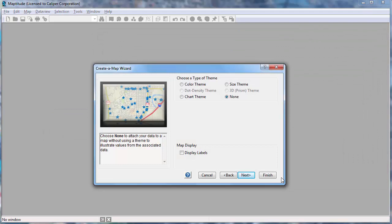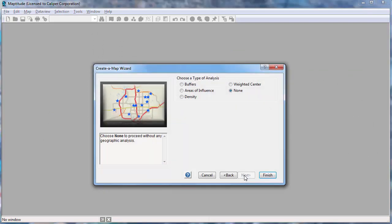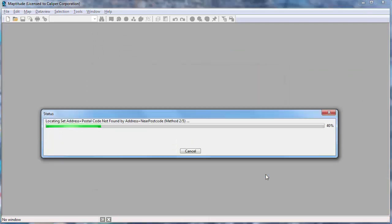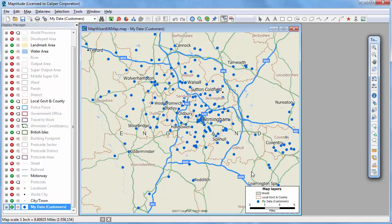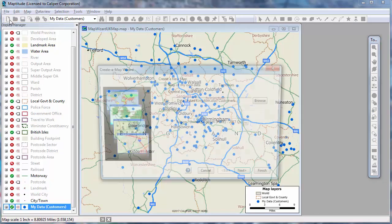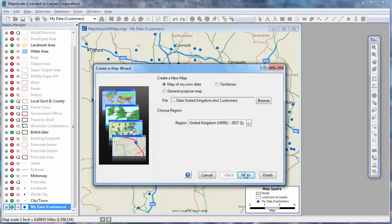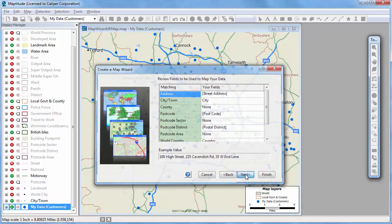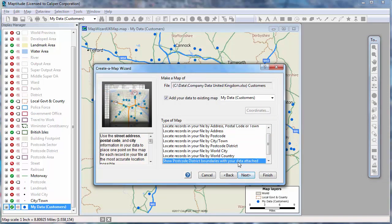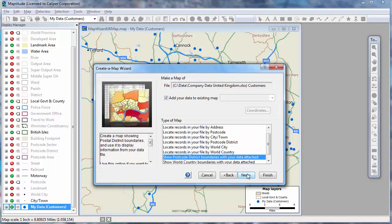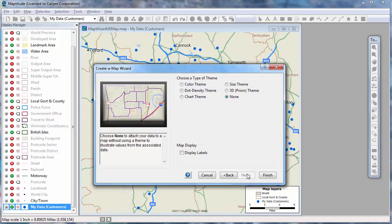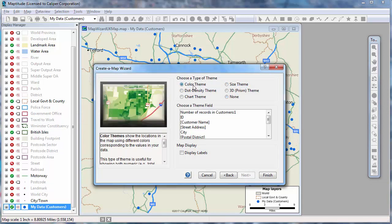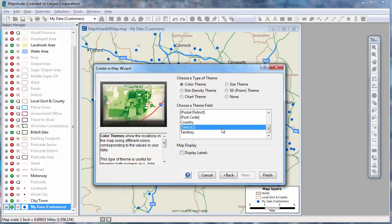Create a Map Wizard will guide you through the options of choosing how to present your data, and when complete, will display a map showing exactly where the customers are located. Another way to use the data in a map is to attach it to an area layer such as postal codes so that you can see the total sales, the average sales, or the total number of customers in each postal code. Maptitude offers a number of ways of illustrating the data on a map, such as with color heat maps, charts, and dot densities.